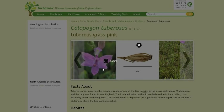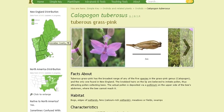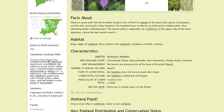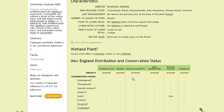I can also see a New England distribution map and understand about its distribution in North America. I can learn about species that my plant may be easily confused with and get some information about how to tell them apart. I can understand if it's native to North America and what family and genus it belongs to, as well as where it is in New England and if there are any states in which it's rare or perhaps invasive.